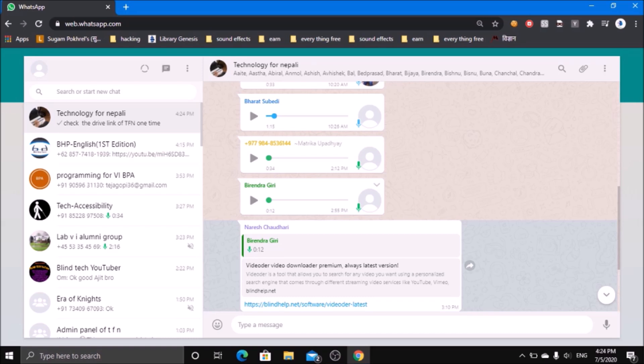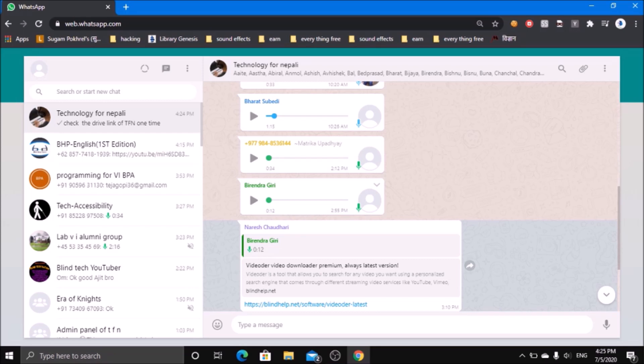One of the things that WhatsApp has not implemented is that they have not made the voice message button accessible, so it is quite hard to distinguish which is the voice note recorder. I am still not being able to find out that button. If you have any way to find it out, you can simply comment below in the comment box. There is also no any option, or the screen reader won't read attach button as well. Either they have not implemented it in WhatsApp web, or it is not still accessible with the screen reader.